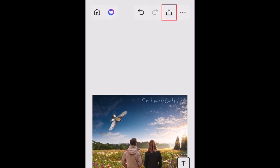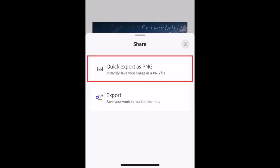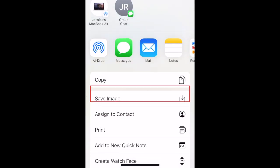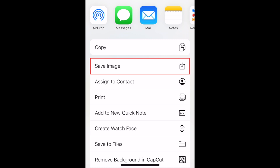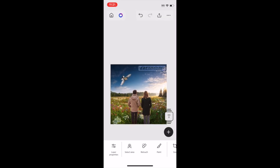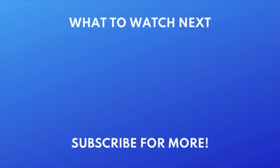Your creation will automatically be saved within the Photoshop app, but you can export a copy to your device's camera roll by tapping the Share icon at the top. Then tap Quick Export as PNG and select Save Image. That does it for our Beginner's Guide to using the Photoshop app. Thanks for watching!